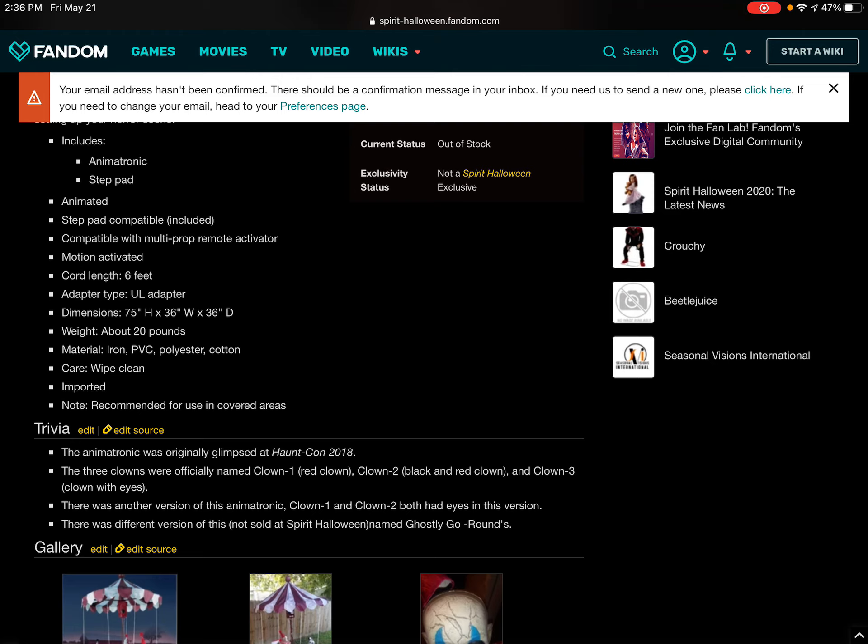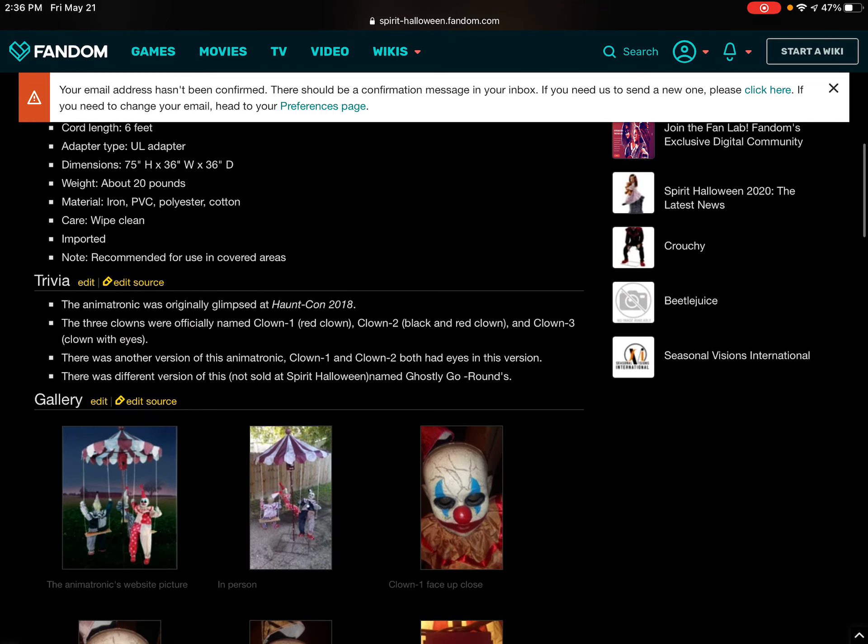There was another version of this animatronic. Clown 1 and Clown 2 both had eyes in this version. There was a different version of this not-sold-is-feared Halloween Union ghostly-go-round.